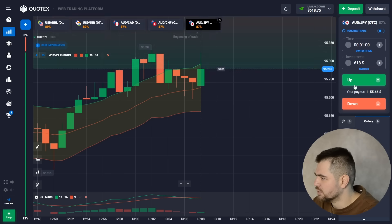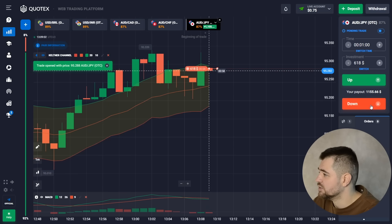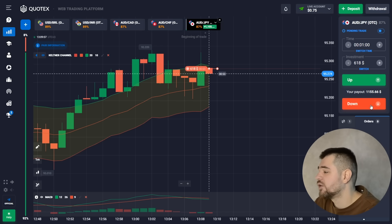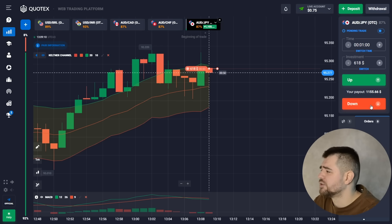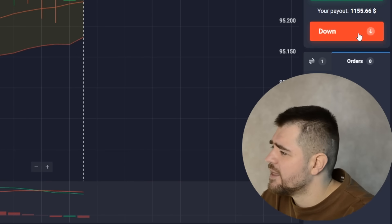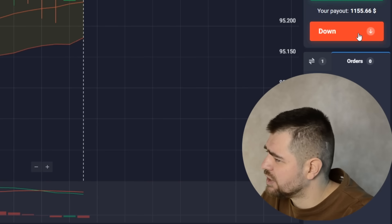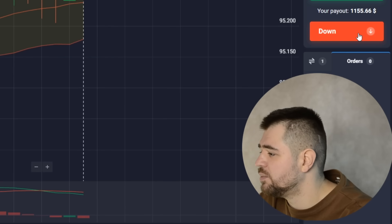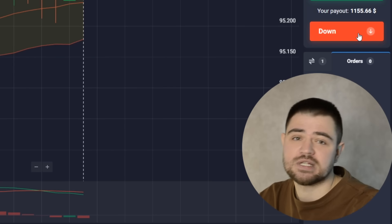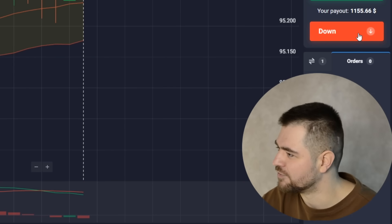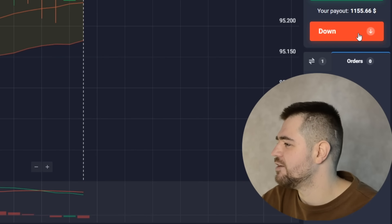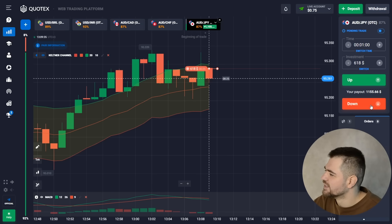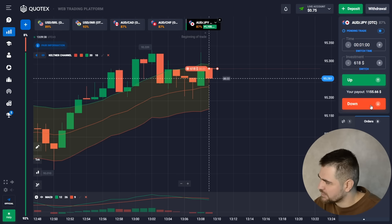Here I'm going to use the indication of the MACD — the two lines crossing down one another. Also with the Keltner Channel, we can see that the top line is acting as a resistance level from which we're going to bounce off and try to break down through the middle line, which is now acting as a support level. If we break it down, it becomes a resistance level. Let's see the result.